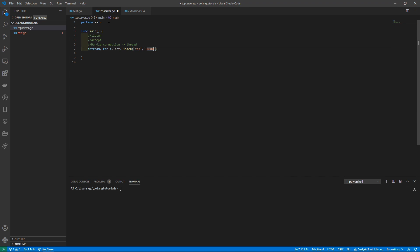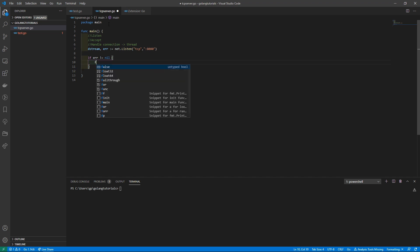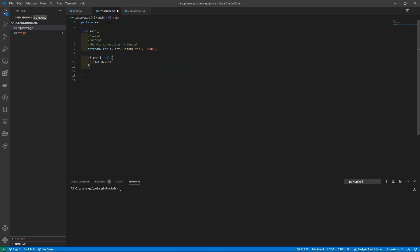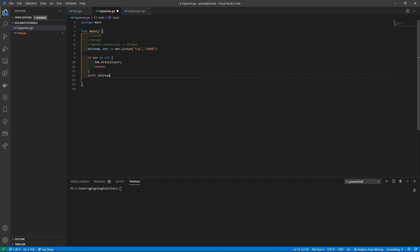Anything over port 9000 will usually be available to you. Next we'll do some simple error handling — check if the error is not nil, and if there is an error we'll print it out with `fmt.Println` and then return, because we don't want to do anything else. Then we need to defer `dstream.Close()` so we have an opportunity to read our stream before the connection closes.